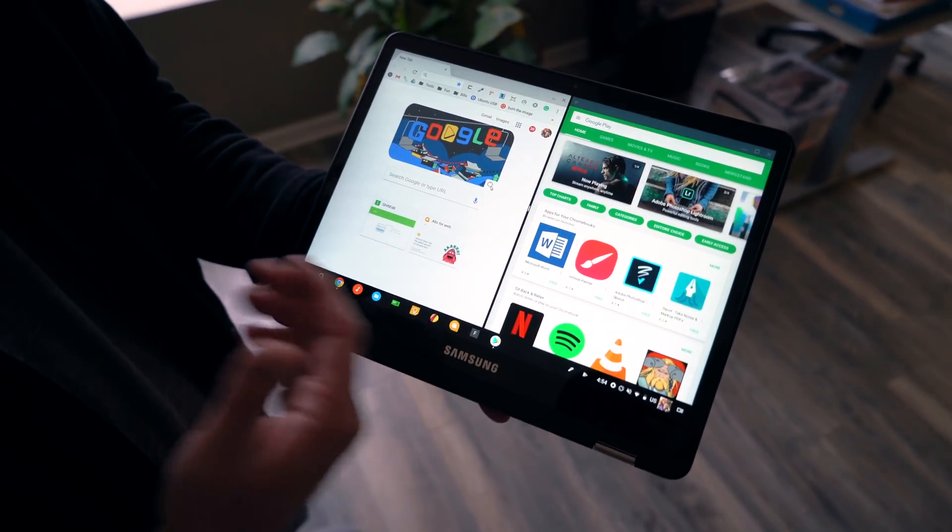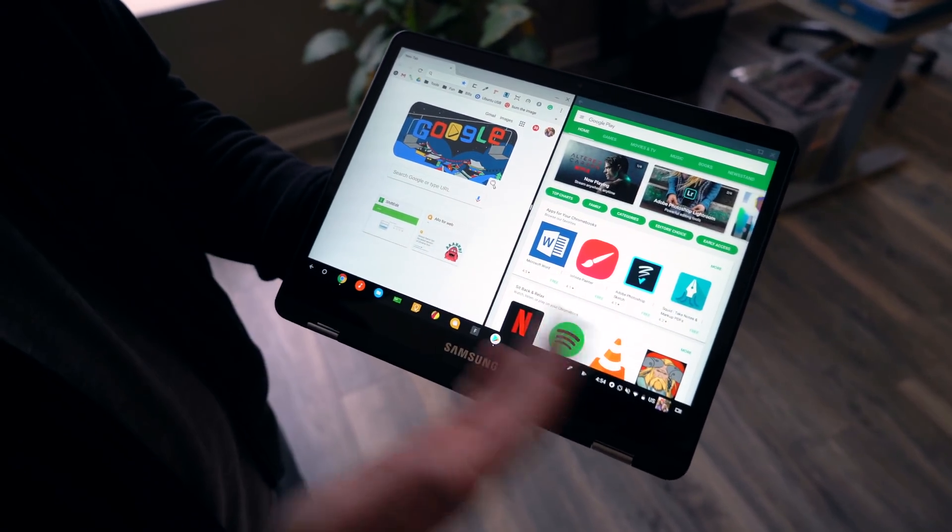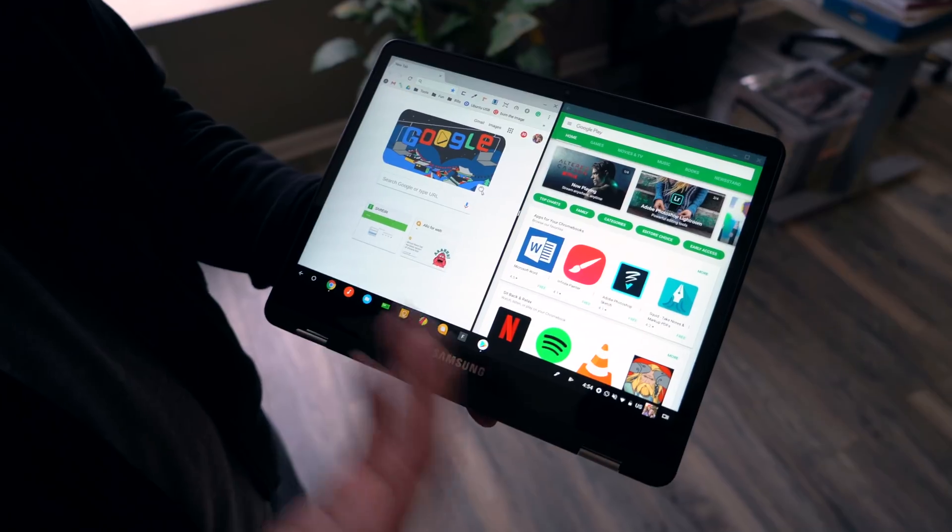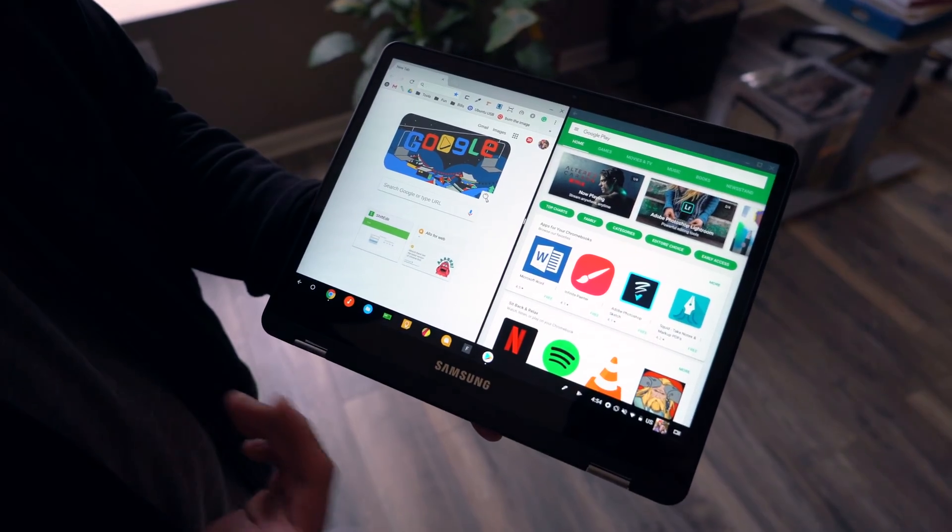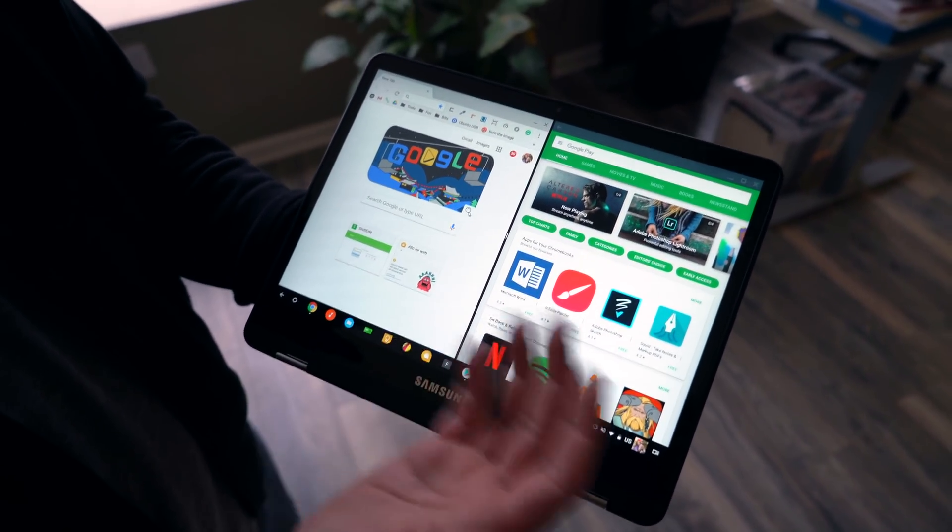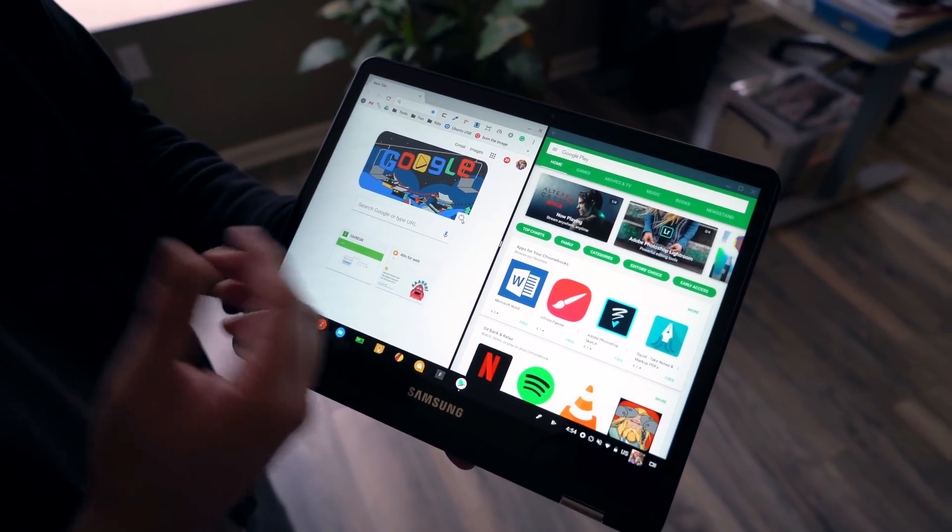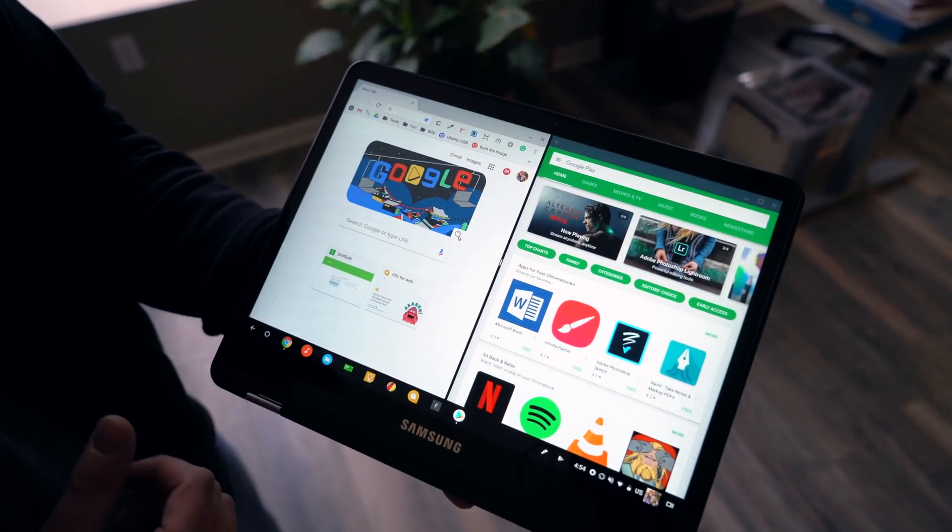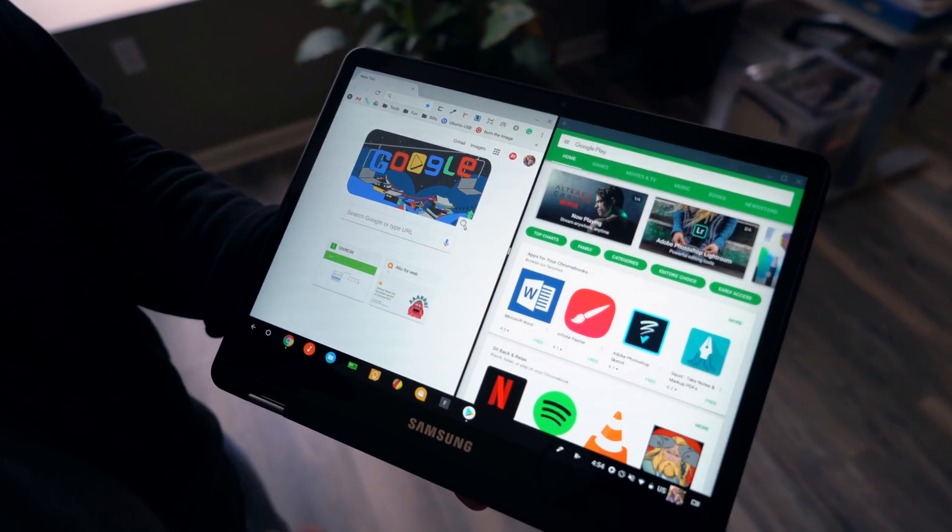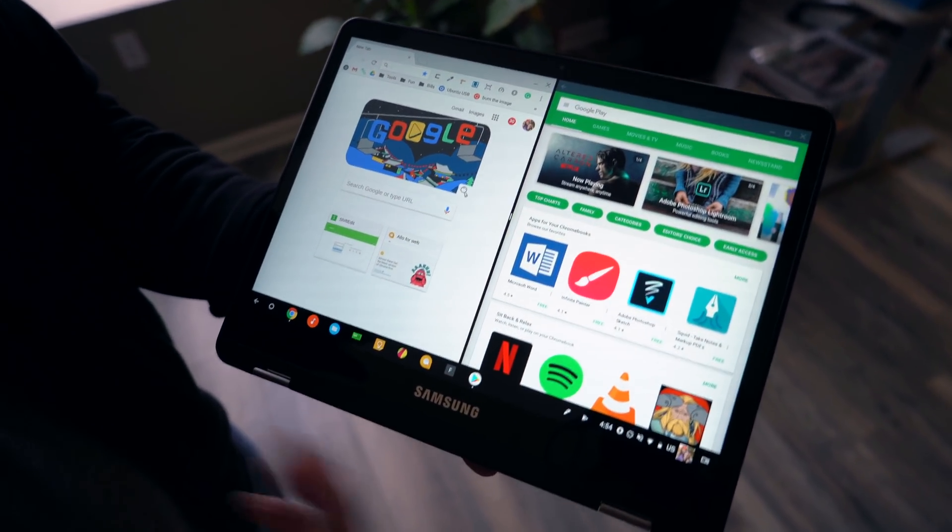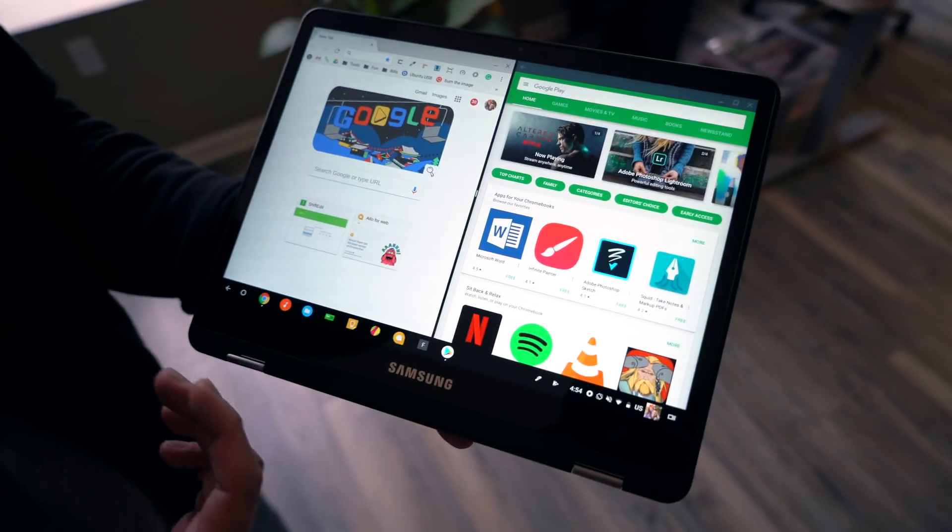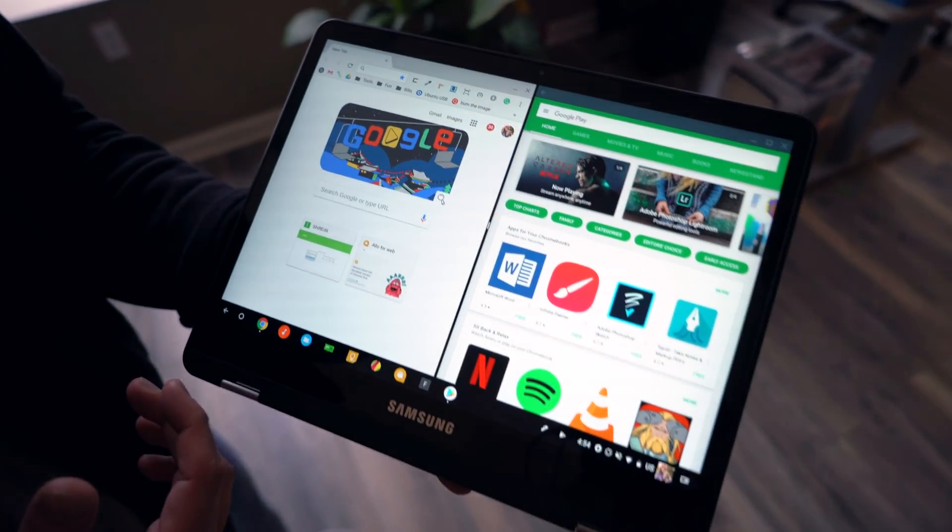Obviously the app has to support split screen, just like on an Android phone or an Android tablet, for this to actually work. So there are going to be some apps for right now that don't support it, but overall it's working in Canary and could make its way through the channels within, who knows, a month or two. We could see this feature by summertime hopefully.